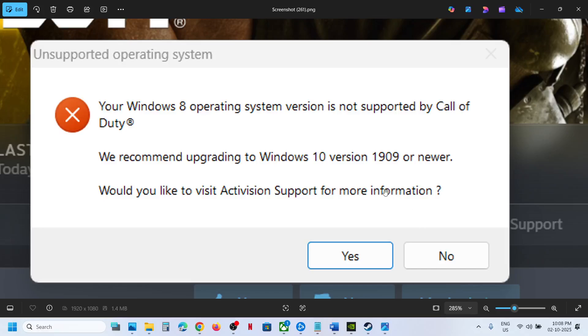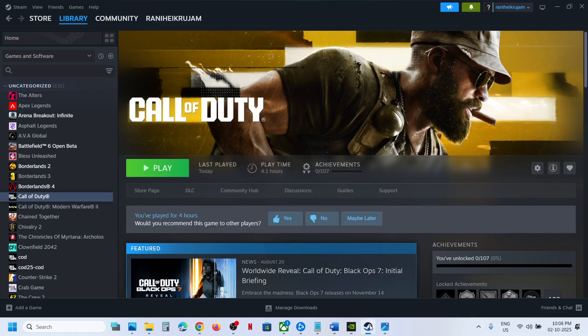Hello guys, welcome to my channel. Whenever you launch Black Ops 7 on your Windows computer and you are receiving this error, please follow the steps shown in this video. For Steam users, you can go to Steam.